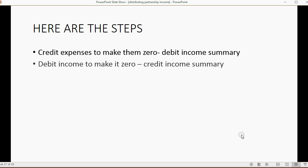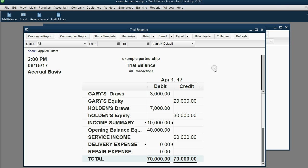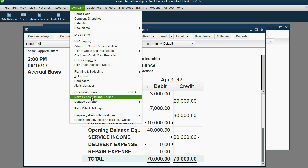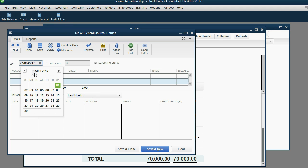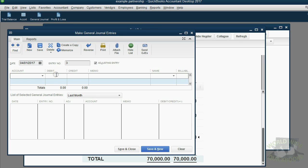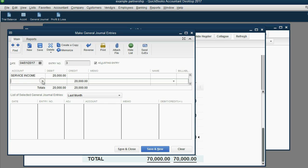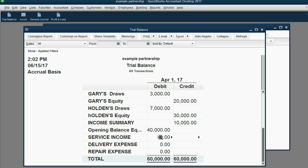Next, we debit income for its ending balance to make it zero and credit income summary. Service income had a $20,000 credit balance, so the journal entry — dated April 1 — debits service income for $20,000, and the balancing credit goes to income summary. After saving, service income has become zero like the expenses, and income summary is now holding the net income of $10,000.